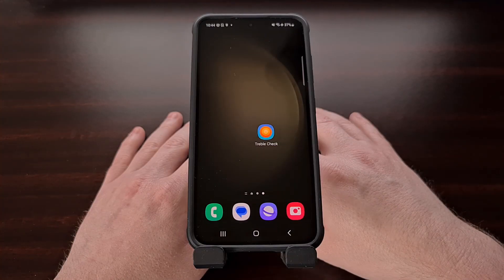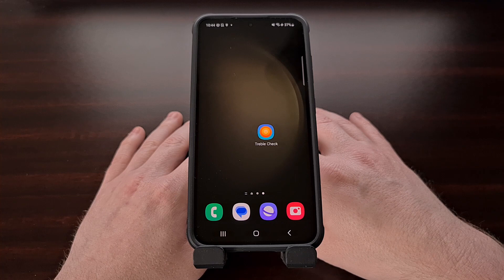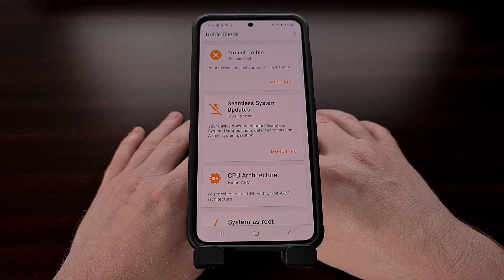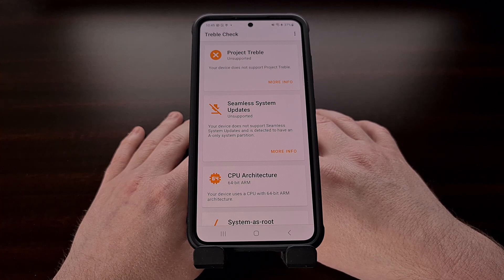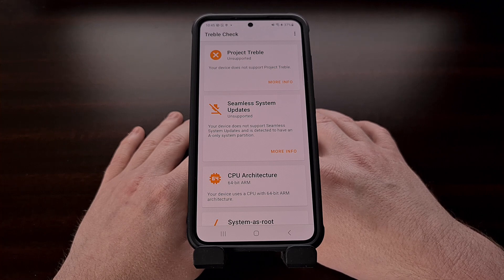Sadly, not all modern Android devices support this feature. I have the Galaxy S23 here and none of the devices in this series support seamless system updates. So while some OEMs have transitioned to this setup, even for their entry-level devices, Samsung has yet to commit to this feature with their Galaxy S smartphones and tablets.